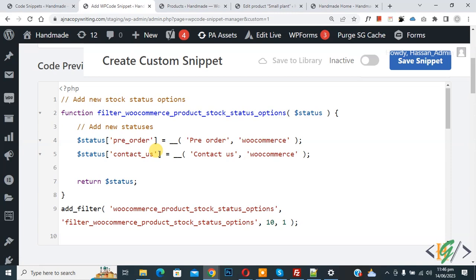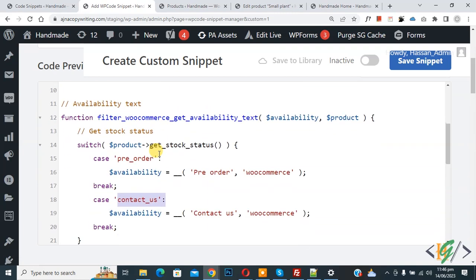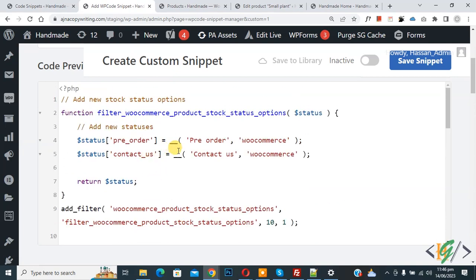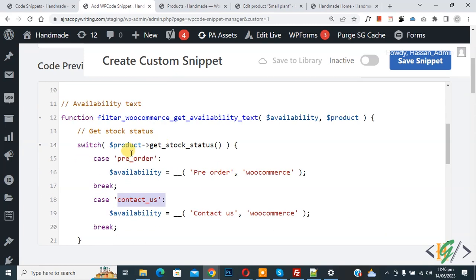If you want to add more statuses, scroll down to the switch statement and add more cases according to each new status. In the code we added two statuses, and in the switch statement we added two corresponding cases.